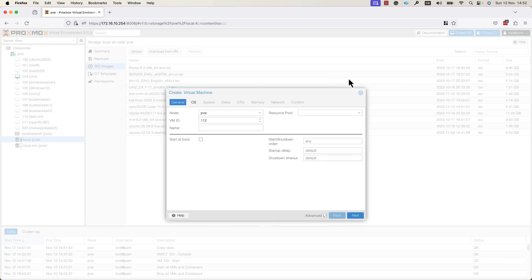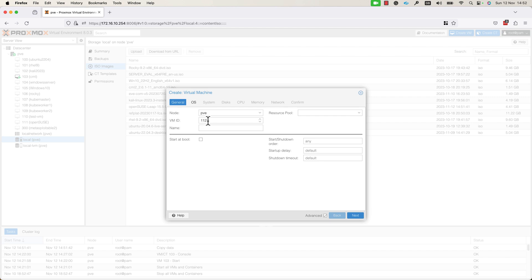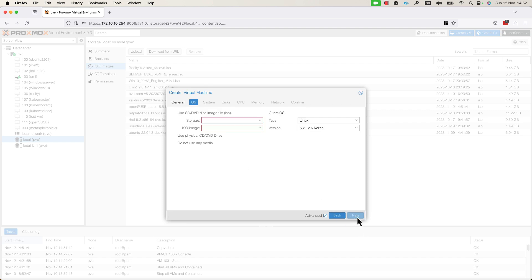A new window is displayed as you can see. Here, you can specify the VM details. You can select the node on which this VM will be created. You can specify the VM ID, which will be associated with this VM, and you can specify a VM name. I will use the Test VM name and I will press the Next button.